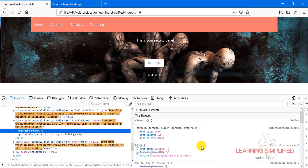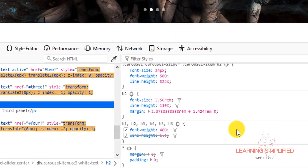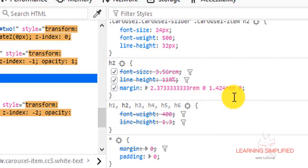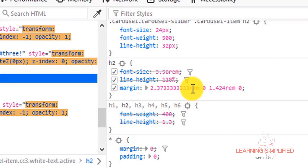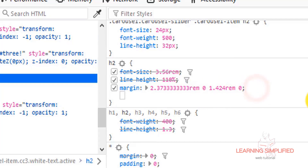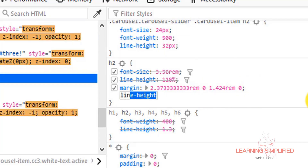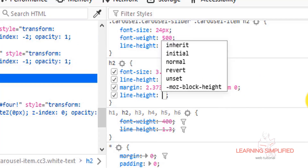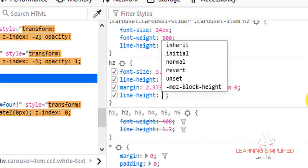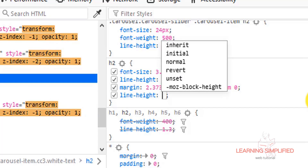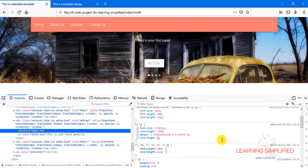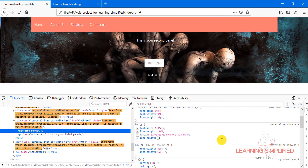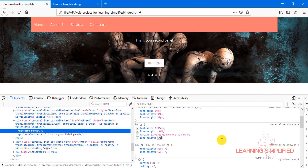We can see that this is the H2 tag which has been used here, and it is using a margin of 2.33rem. So what if we put a line-height here — say a line height of 5rem?